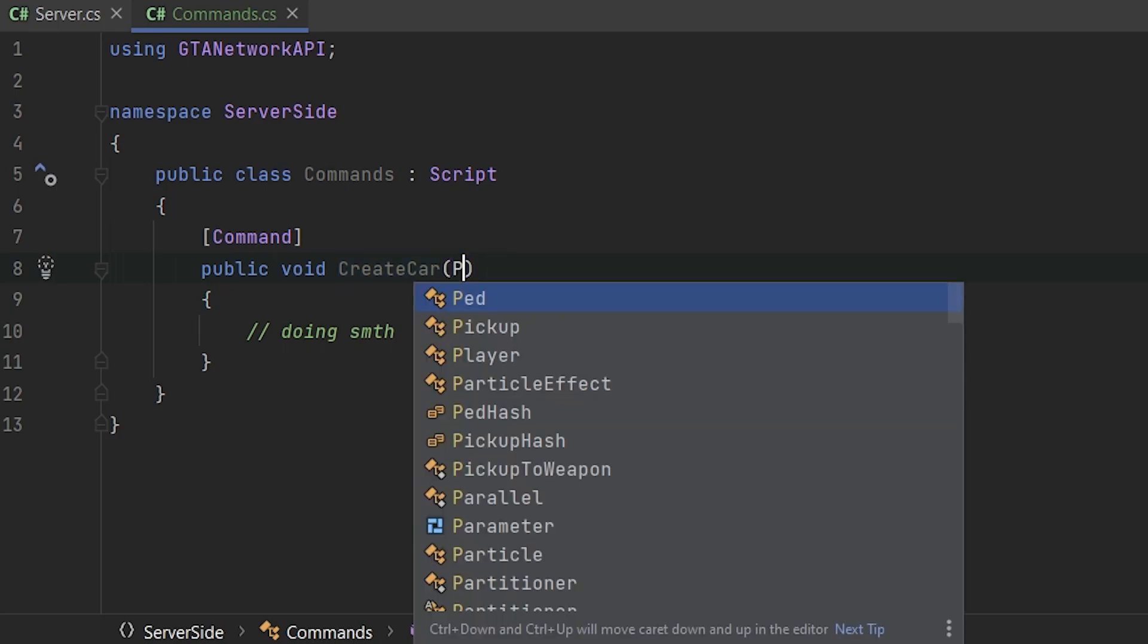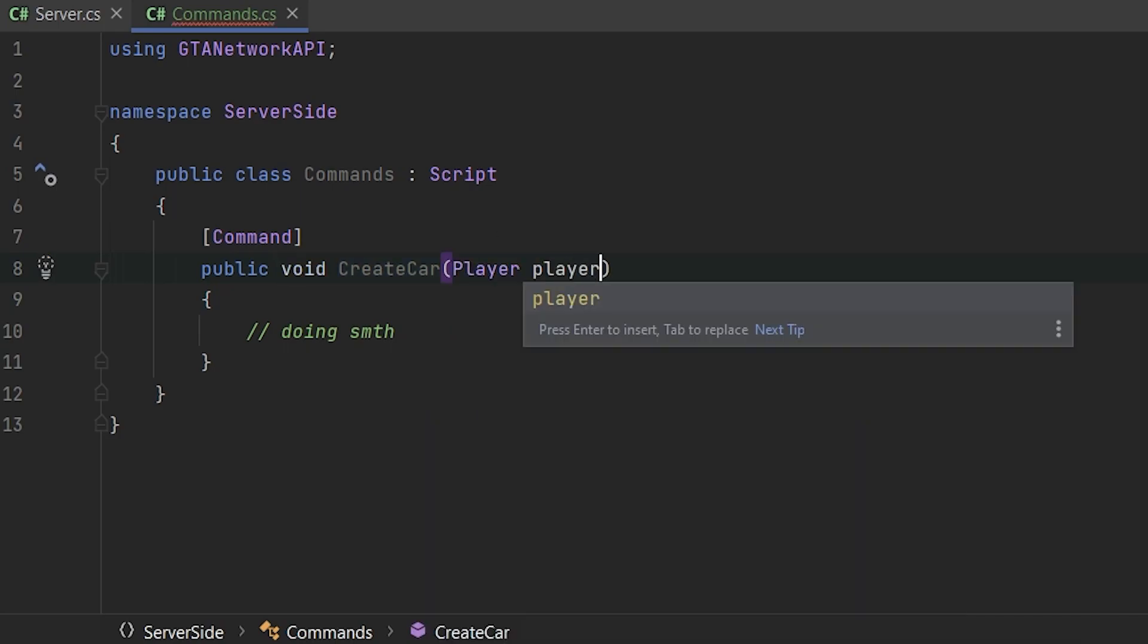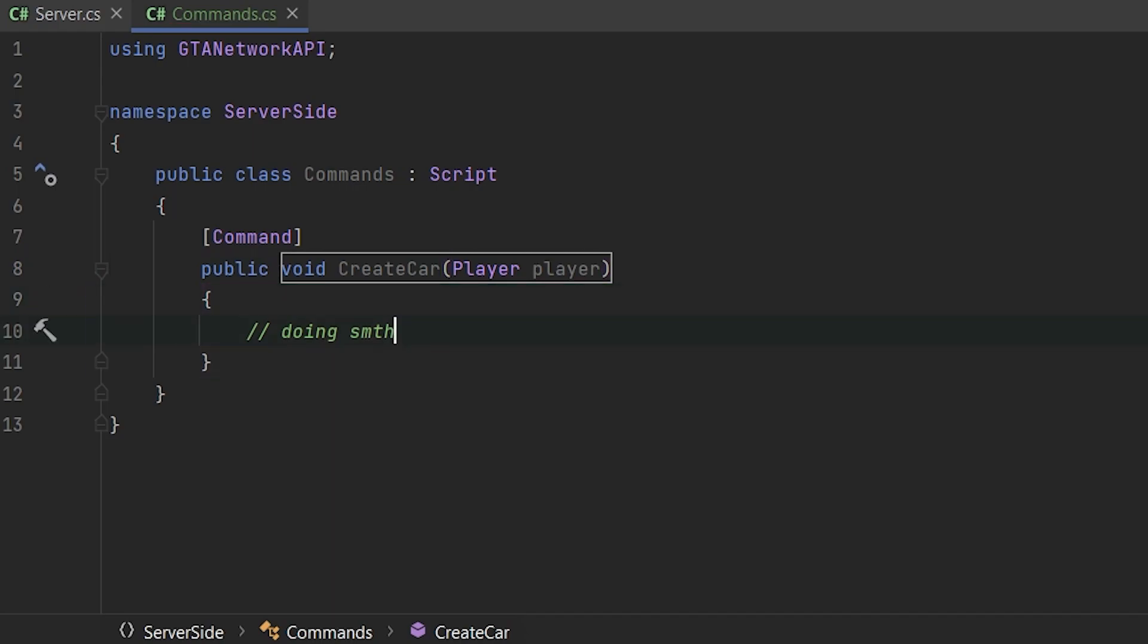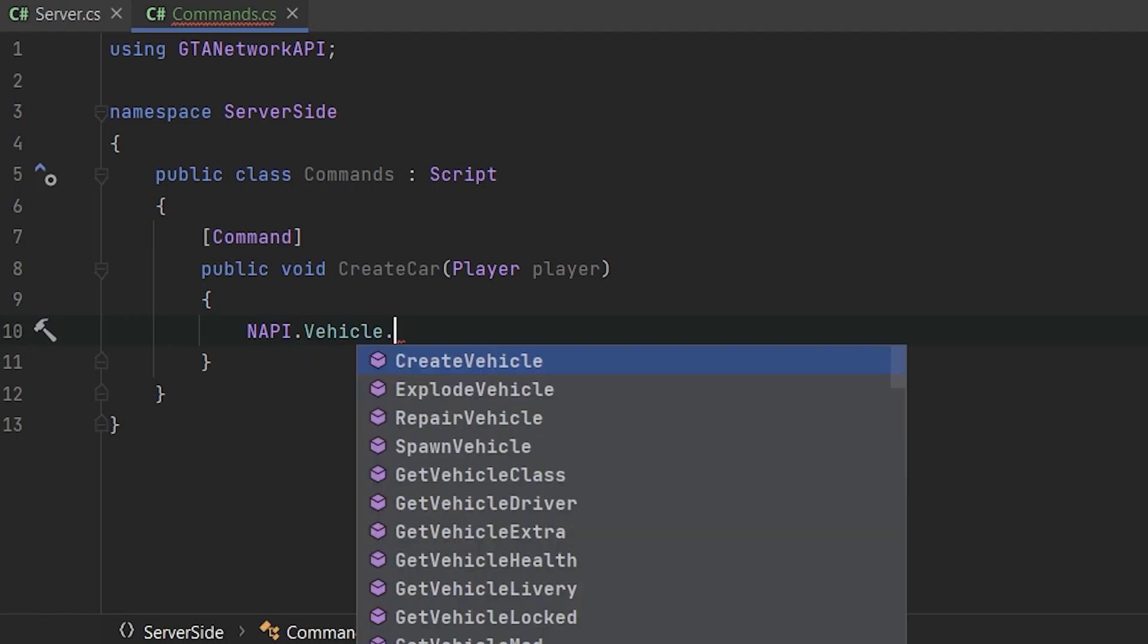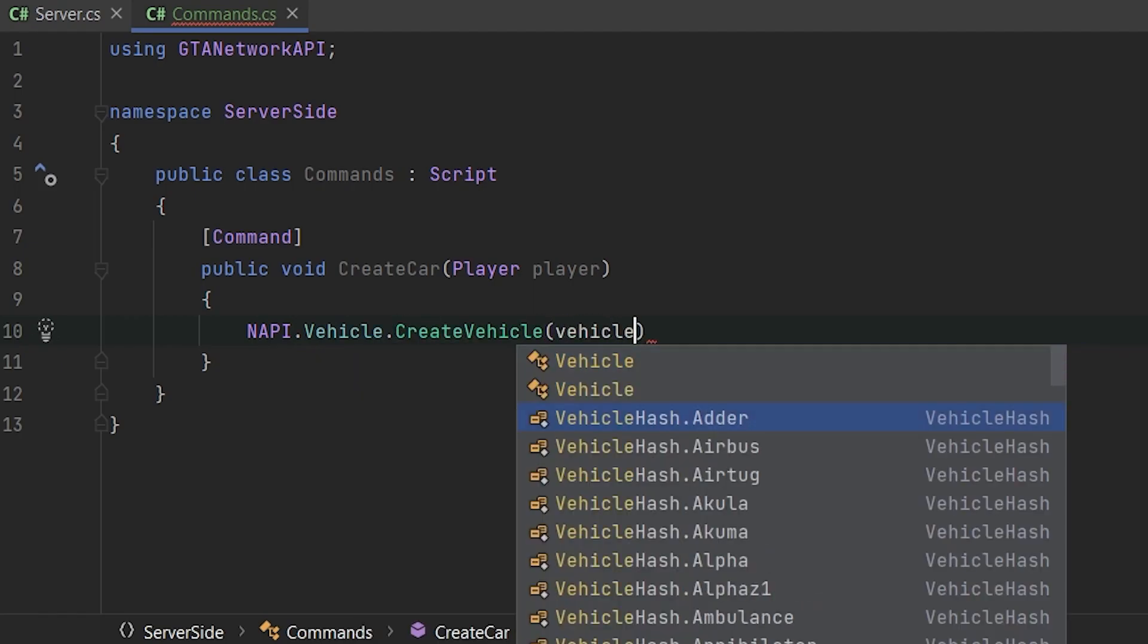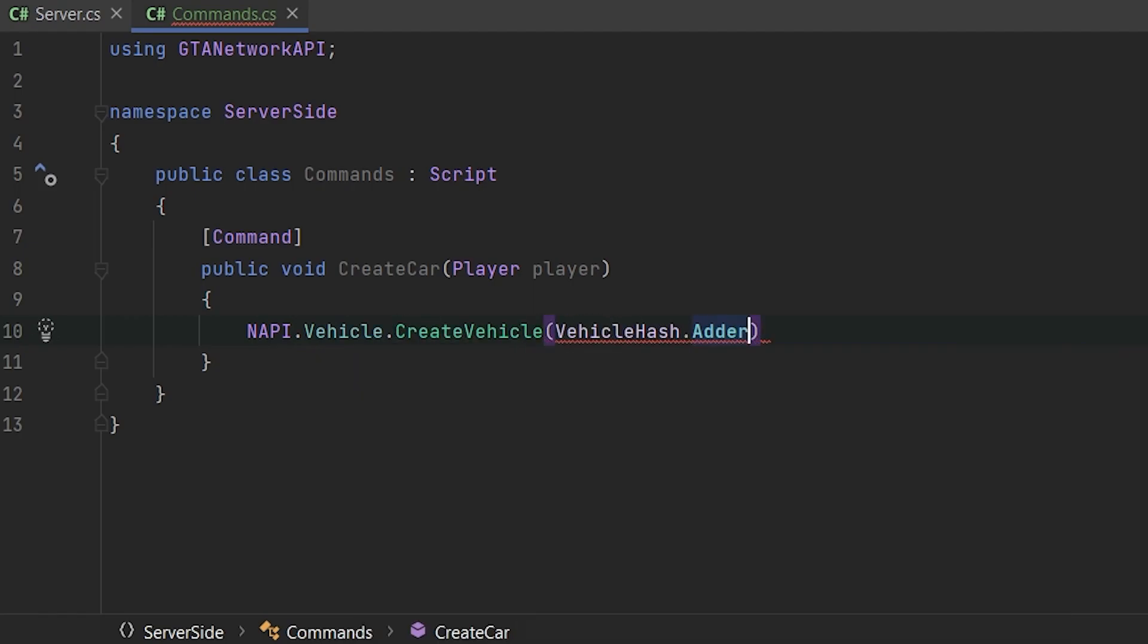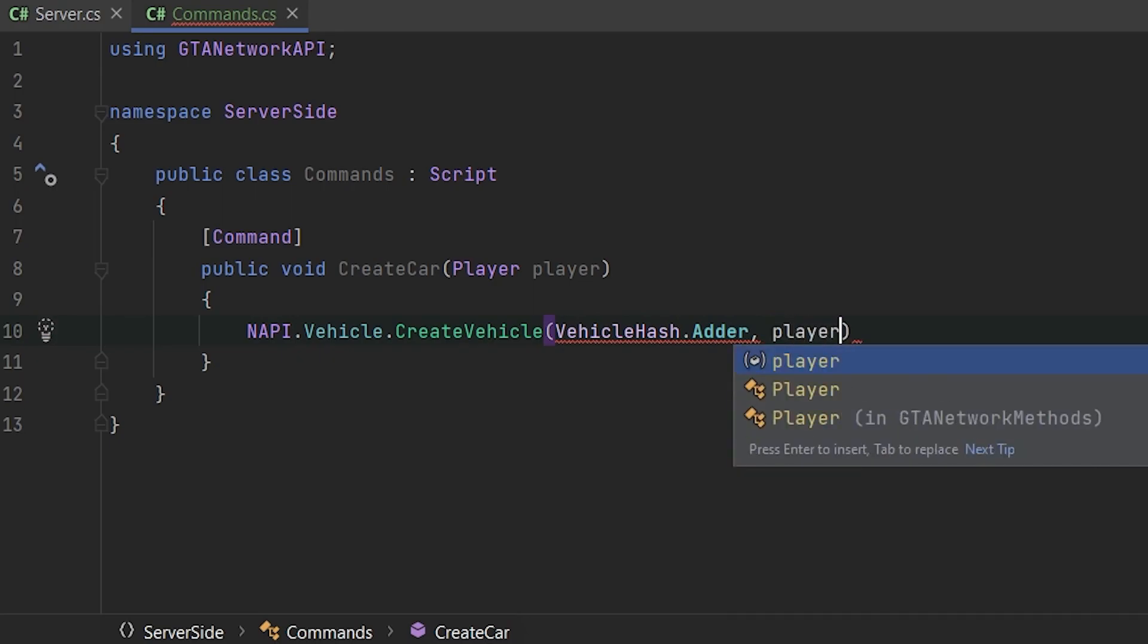So as a parameter, as a first parameter, they are always player. So this lesson is not about vehicles, so I'll just implement it. We will talk about them in the future, I guess.